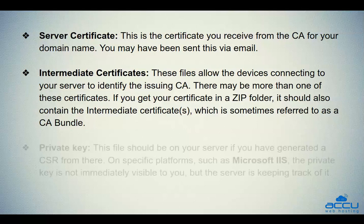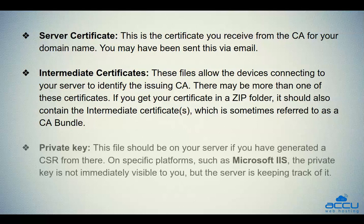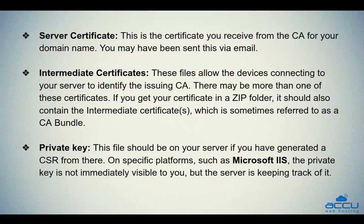The third one is you should have a private key. This file should be on your server if you have generated a CSR from there. On specific platforms, such as Microsoft IIS, the private key is not immediately visible to you, but the server is keeping track of it.